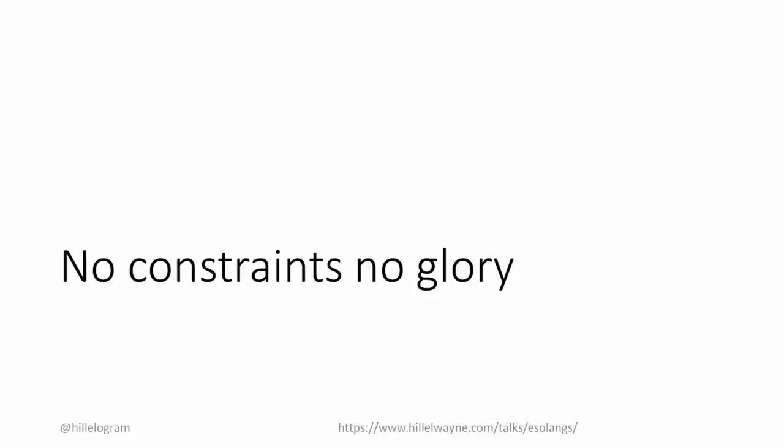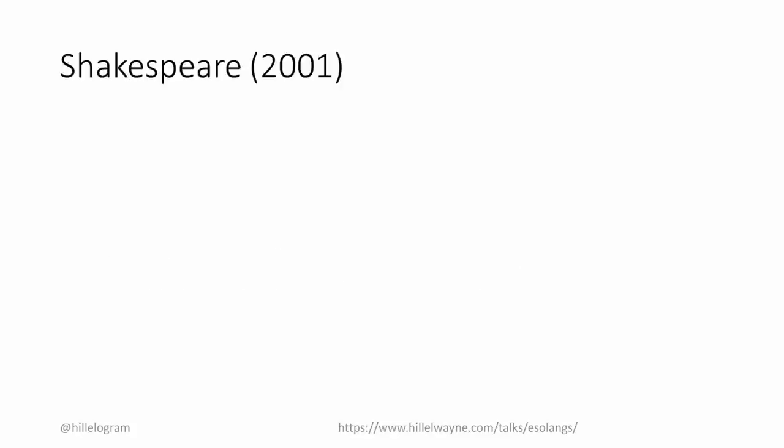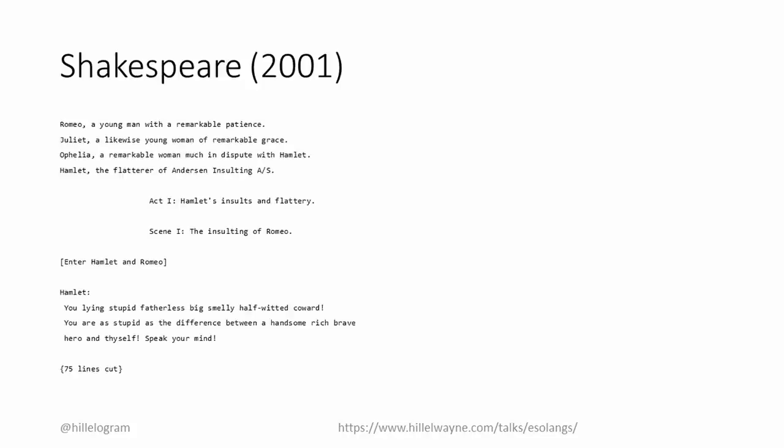Novel computation can also come from constraints. Shakespeare is an Esolang where every program is designed to look like a Shakespeare play. This is the first ten lines of the Hello World. It goes on for another 75 lines.